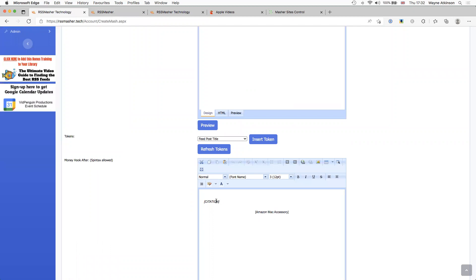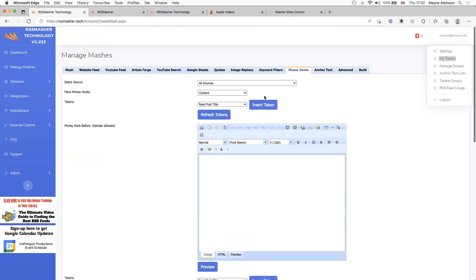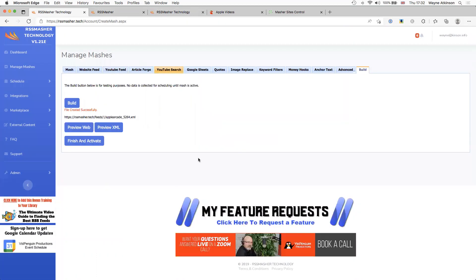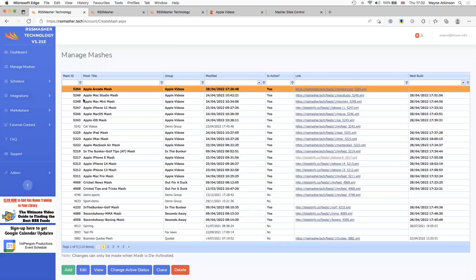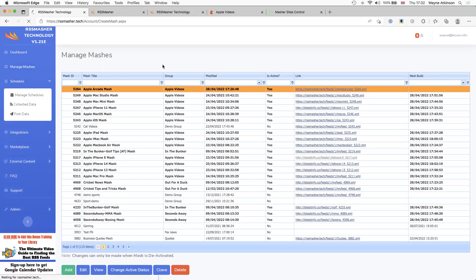I always put a citation for YouTube videos because the creators do a lot of work and it's nice to promote whose content it was. We've done the build, shown it works — I click Finish and Activate. The system takes over. We now have the Apple Arcade mash and it will start to build and add content. To get it to post we go into Manage Schedules.